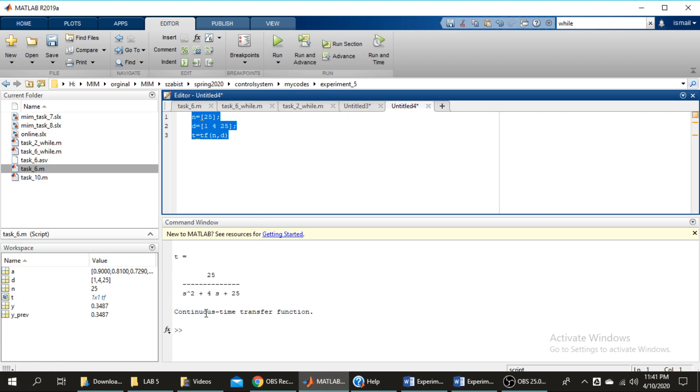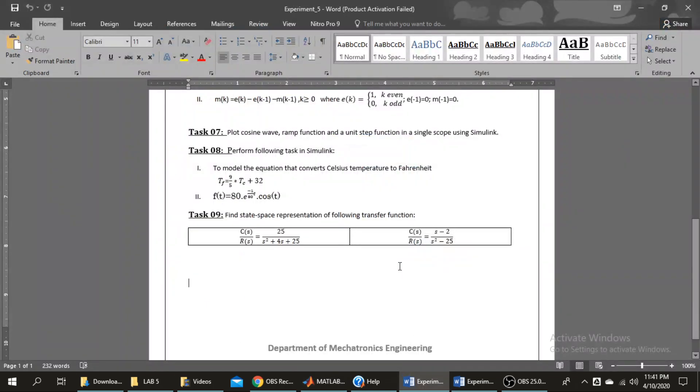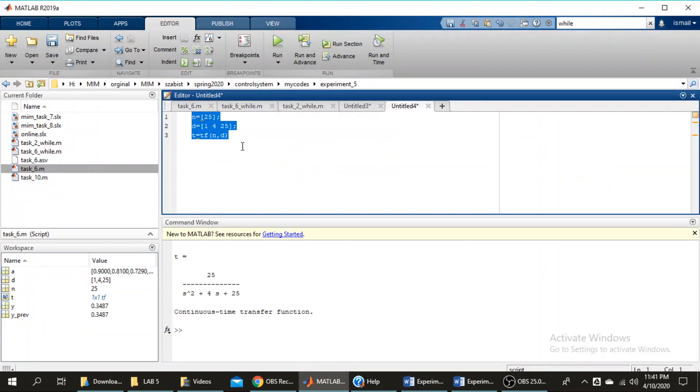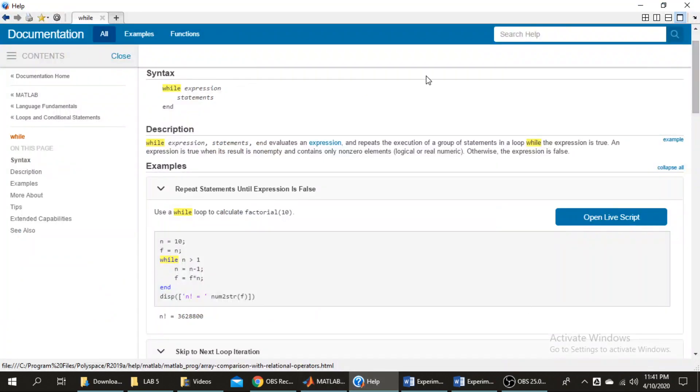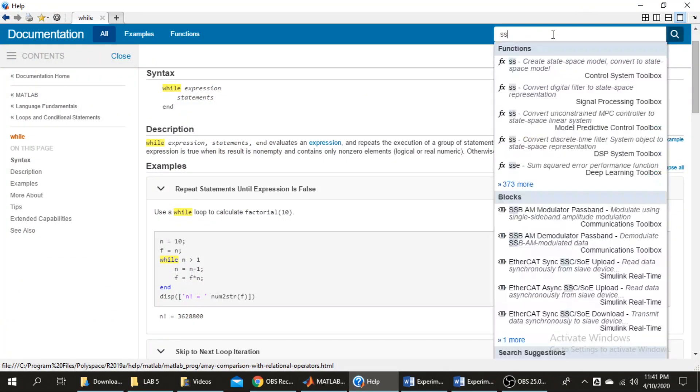25 over s^2 plus 4s plus 25, this is our transfer function. Now for this we have a command tf2ss.